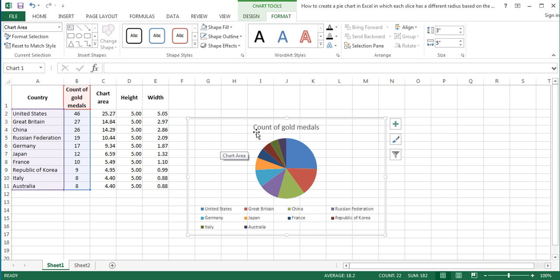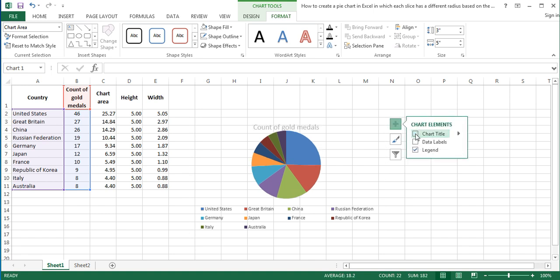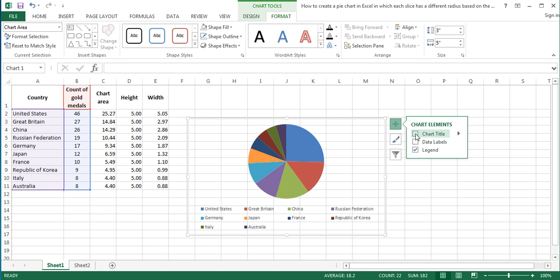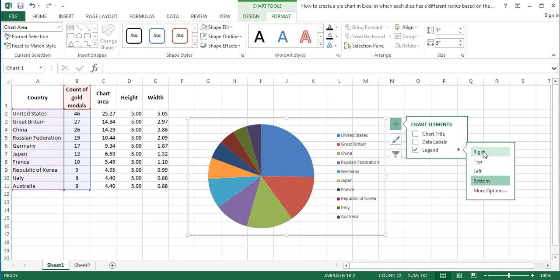Next, remove the chart title by clicking on the Chart Elements button and unticking the Chart Title option in the Chart Elements menu. Also change the legend position to the right. To do that, hover your cursor over the Legend option and click on the arrow next to it. In the open submenu, choose Right to place the legend at the right of the chart.